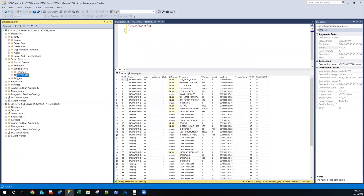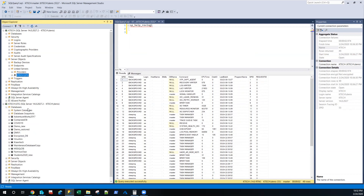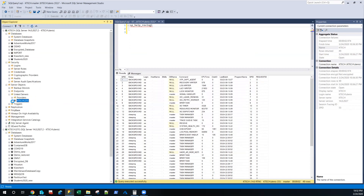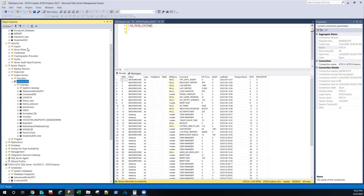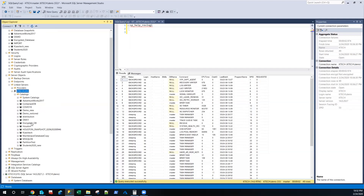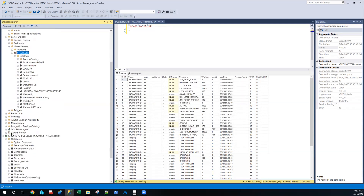Now if I expand this server here, these are all the databases I have on my staging server. I don't have them locally, but because I have linked it up, I can literally view all the databases that are here. Because I connected using the SA account, I can literally do every single thing because that account has elevated privileges on this server. That's one way to do this.